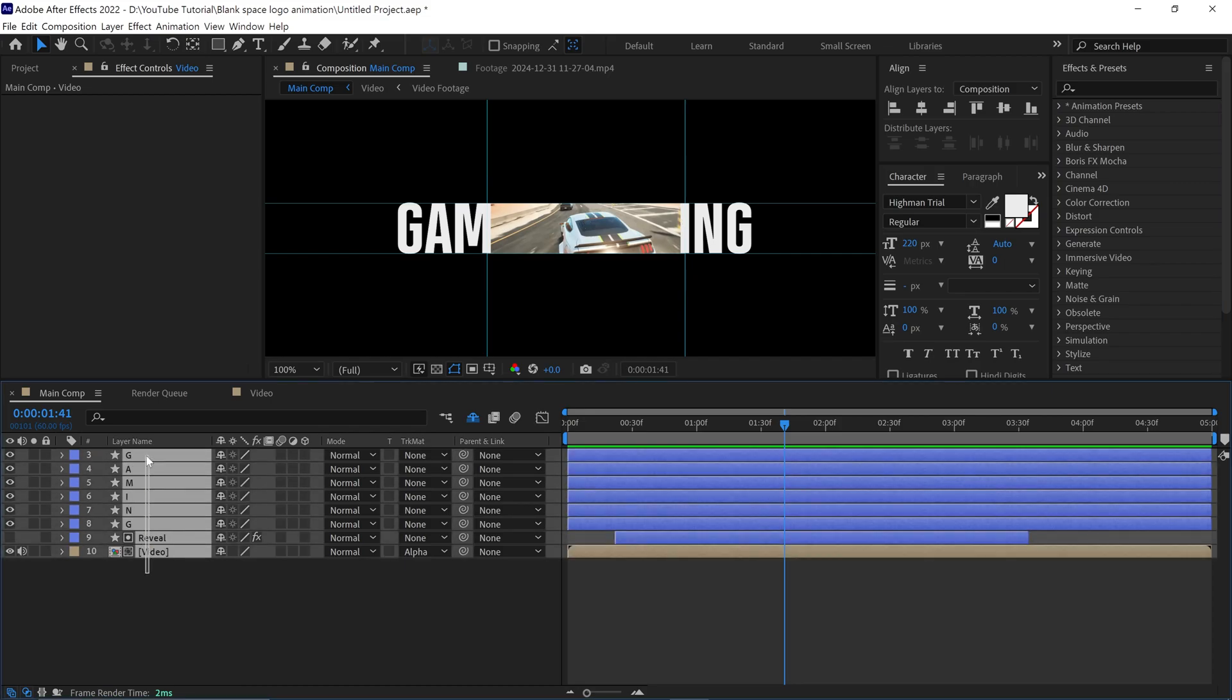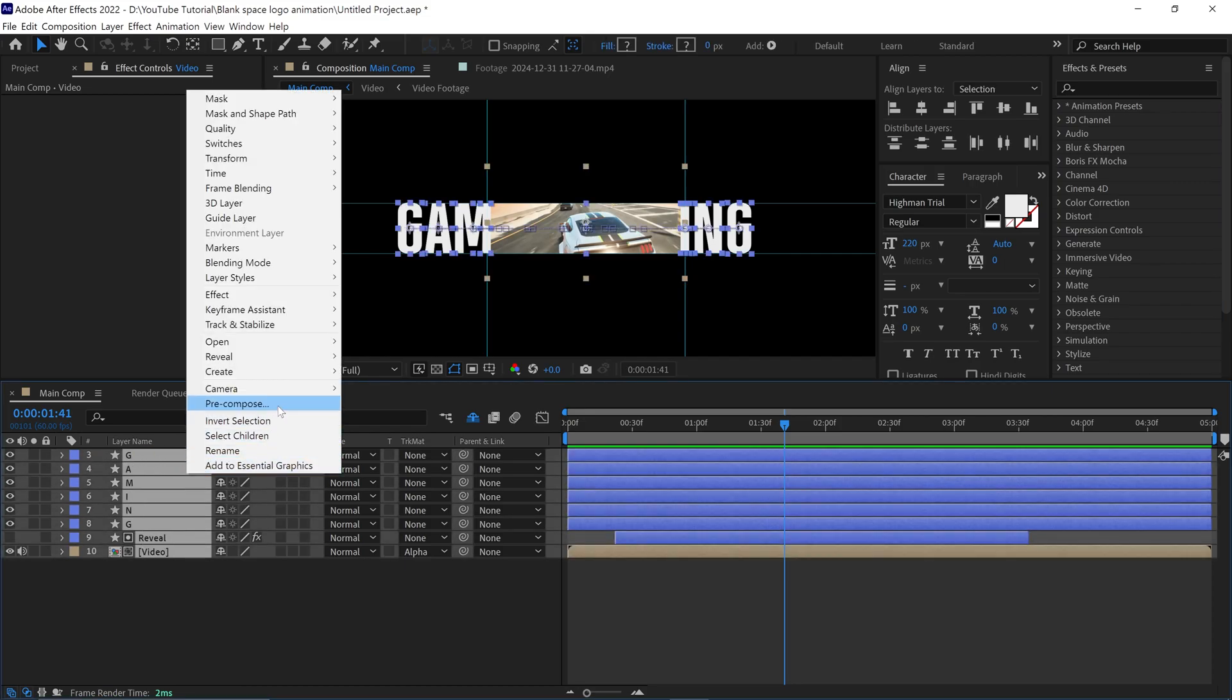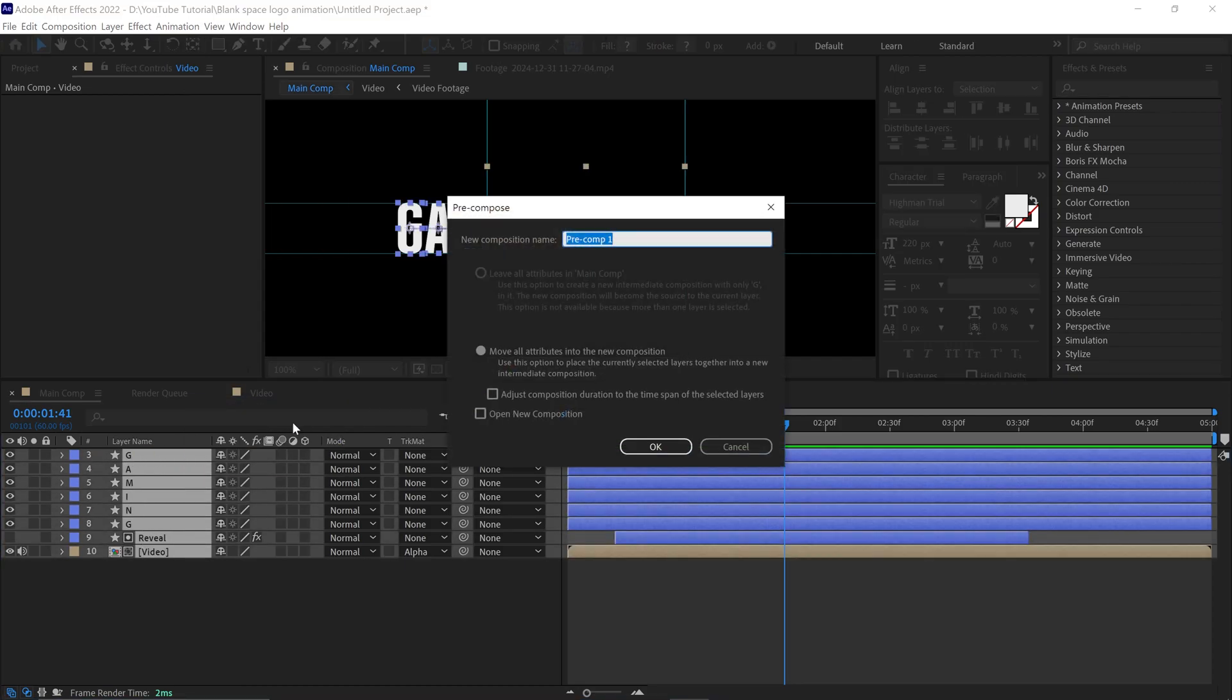Next, open the Matte options and select Alpha Matte, so the video is visible in the rectangle shape. Next, select all the layers and pre-compose them. Name this comp as Animation. Check this box and click OK.